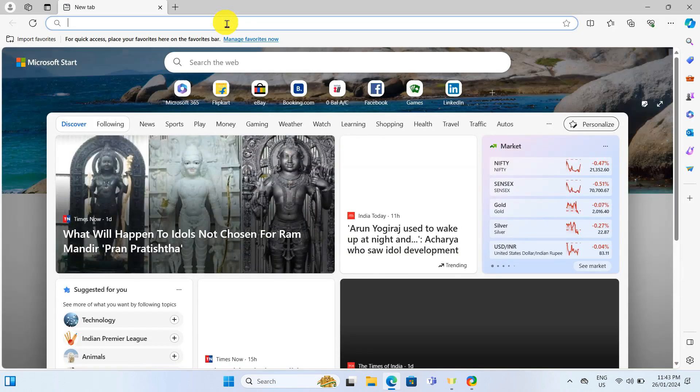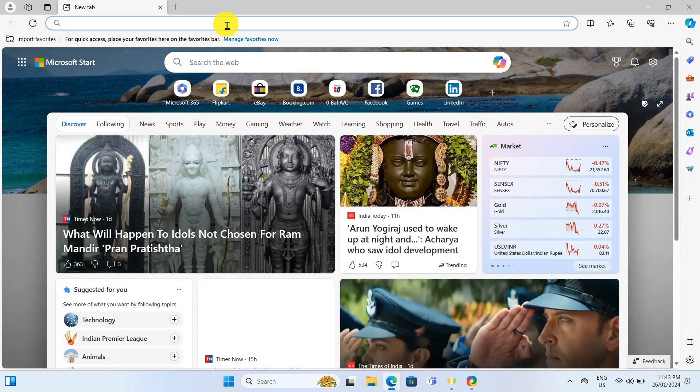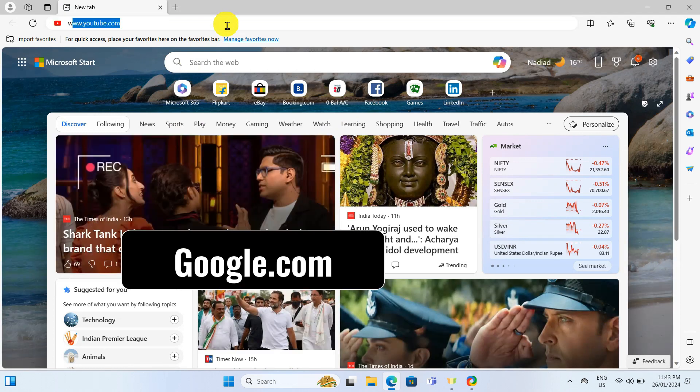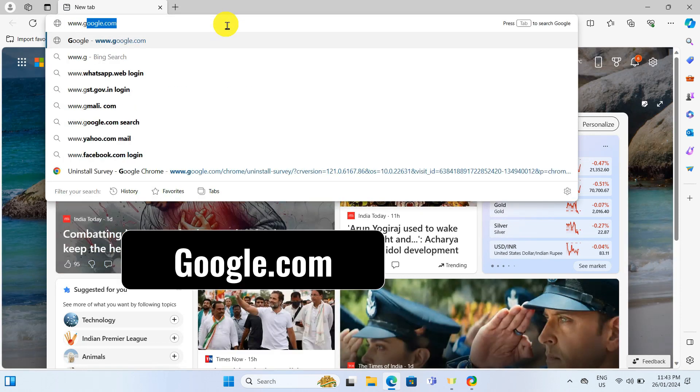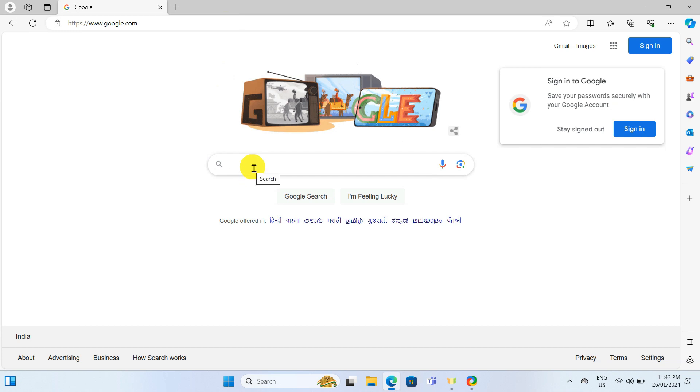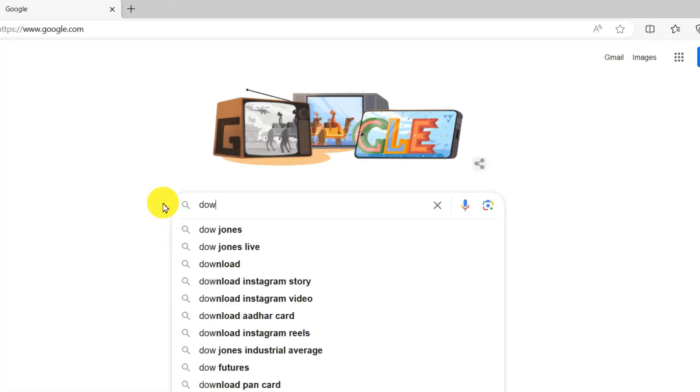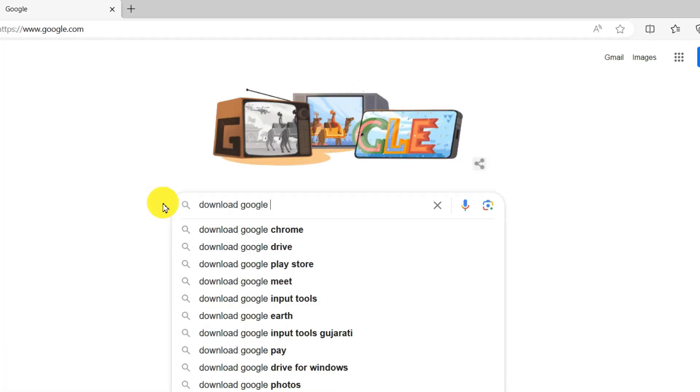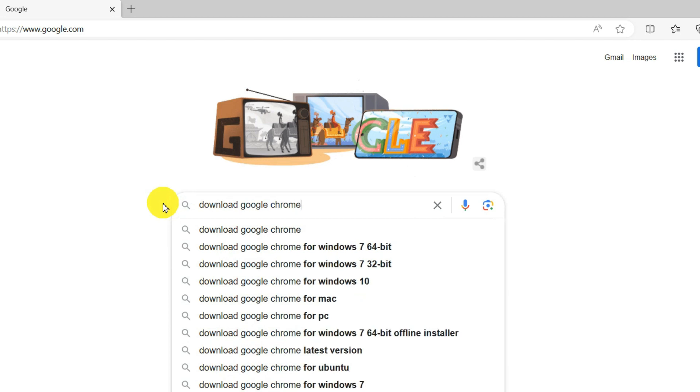Now, I'll navigate to google.com. Here I'll type Download Google Chrome in the search bar.